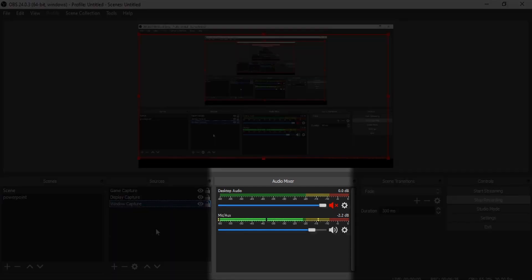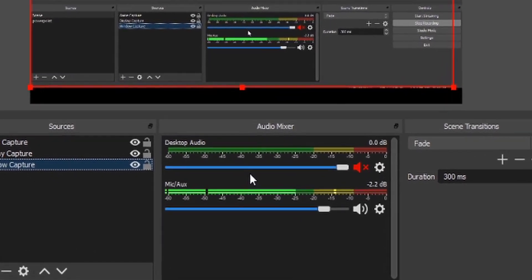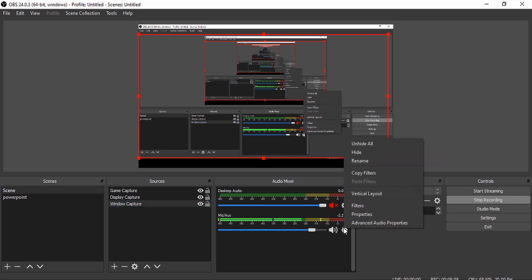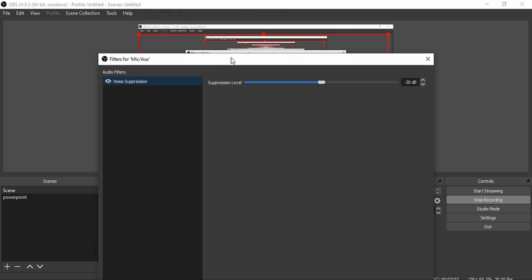The next column is the Audio Mixer, which is also important. There's Desktop Audio and Mic Audio. Personally, I normally disable Desktop Audio — I don't want OBS recording my desktop audio, just my microphone. I'm using a mic right now and you can see the audio level meter moving as I speak. For default mic settings, just leave them as they are. If you want more settings, click the gear icon and then click Filters.